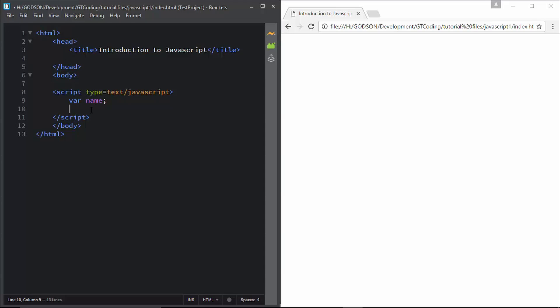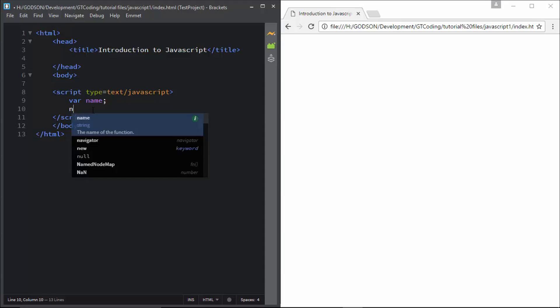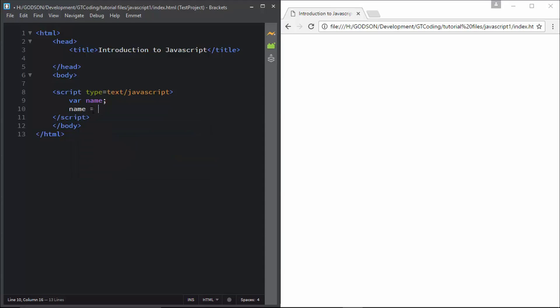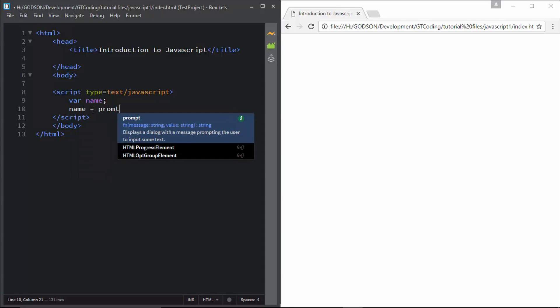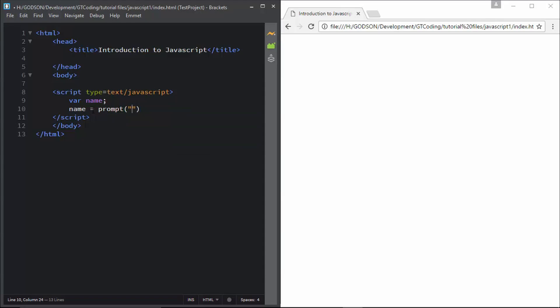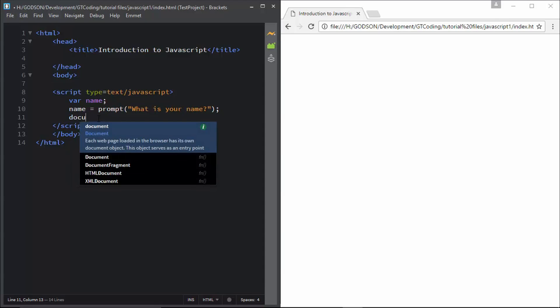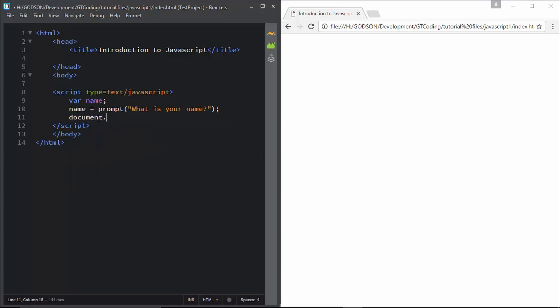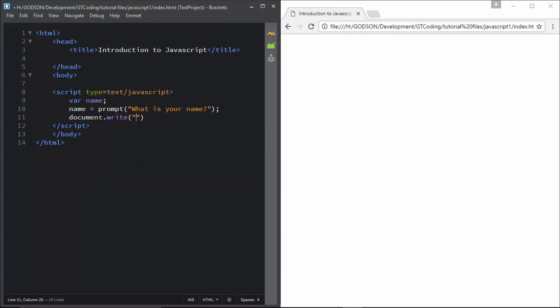And after that, we will display his name on our web page. So we will type in document.write, and here we will type in 'Welcome', and then we will type his name. So this is our simple JavaScript code.